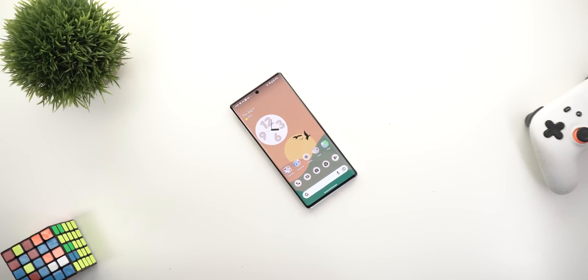That's all the new changes in Google apps for today. Let me know in the comments if you've spotted any new features in any Google app to share in future episodes. Thank you so much for watching and see you in the next video.